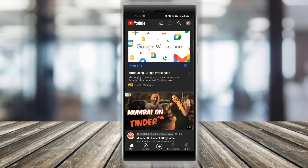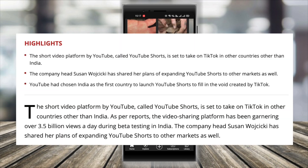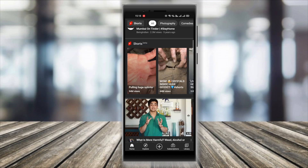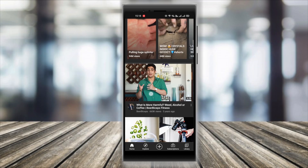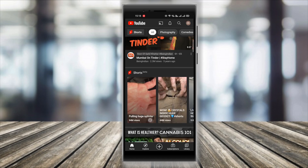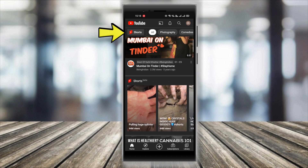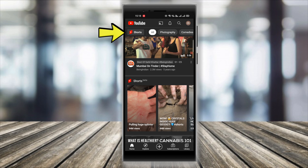The YouTube Shorts camera, which is a content creation tool, is currently not available to everyone globally. But what is available right now to everyone is the ability to see these YouTube Shorts. Any user with the YouTube app can now watch these short videos by tapping on the option given at the top left corner. This is where you'll find short videos that are vertical in format and are 60 seconds or less.